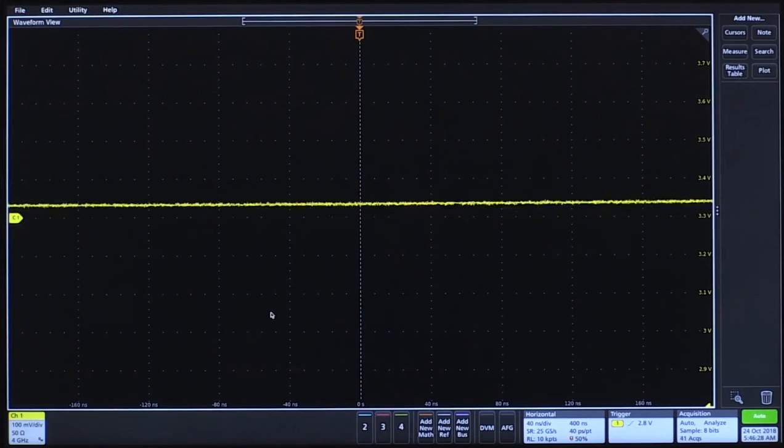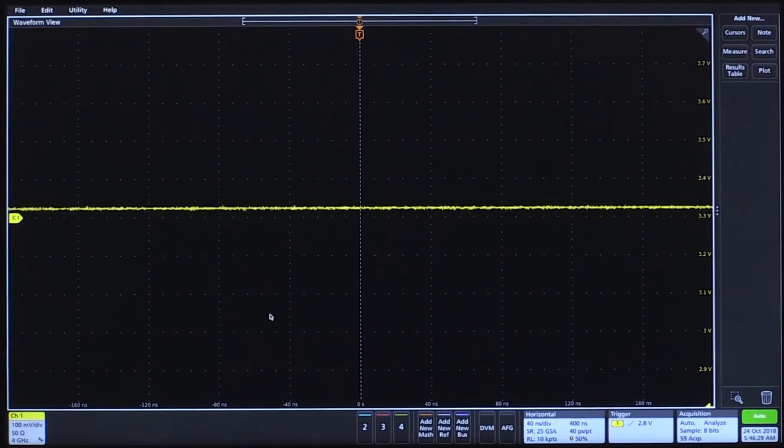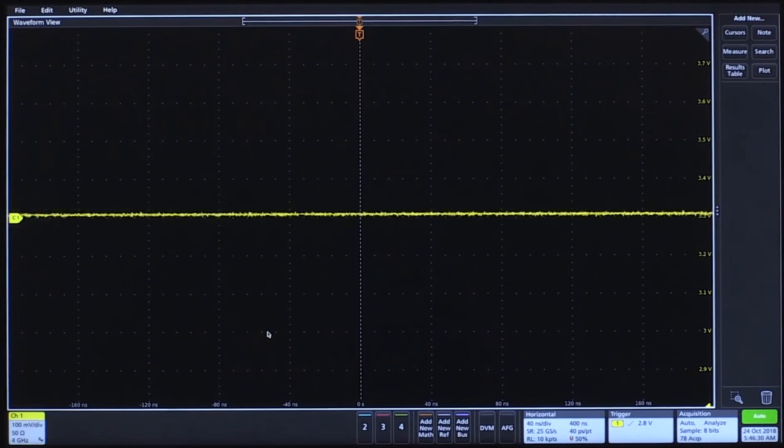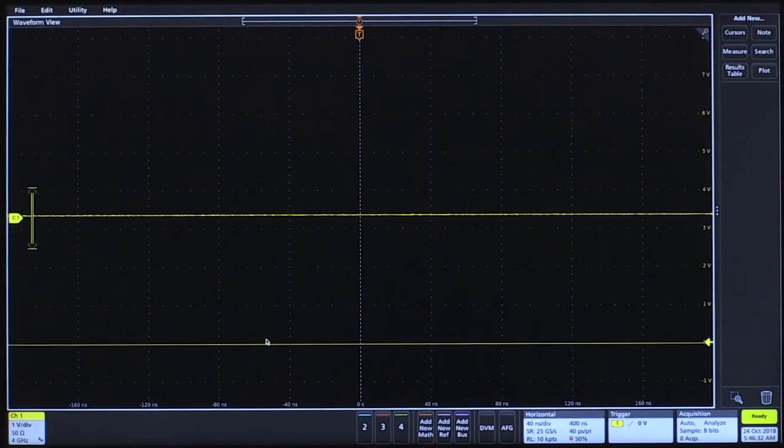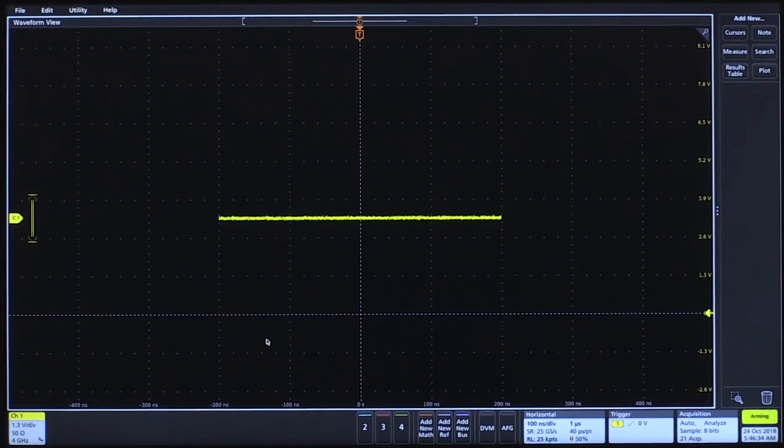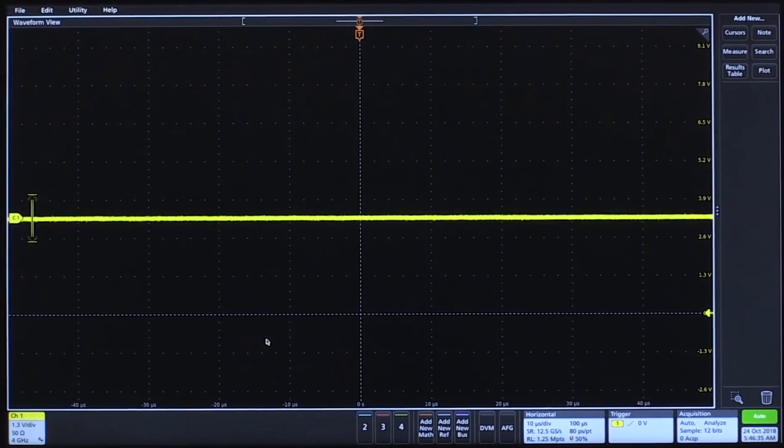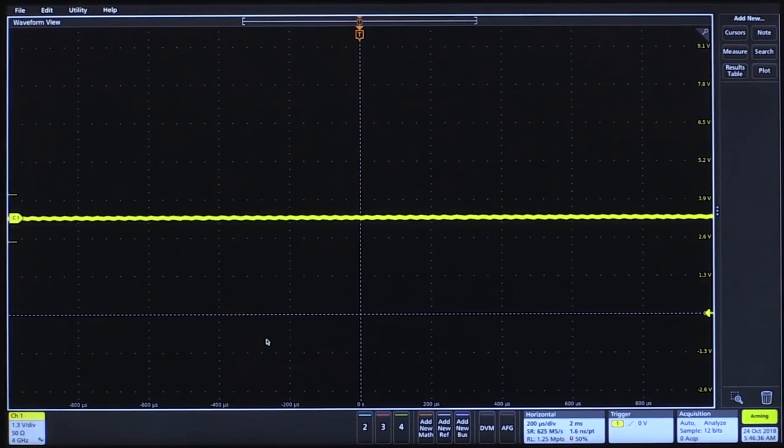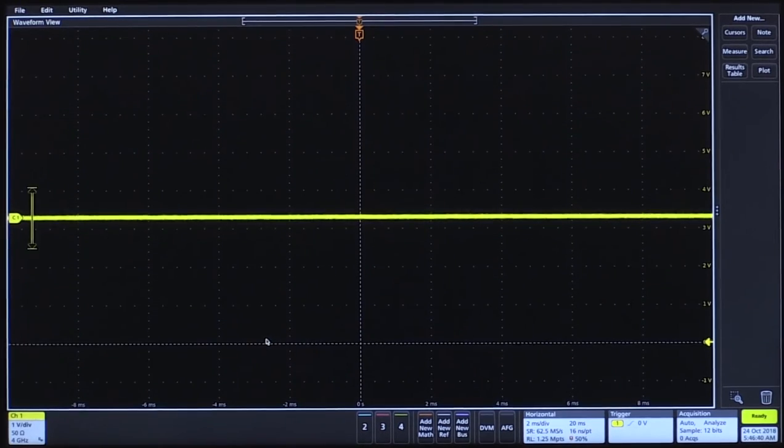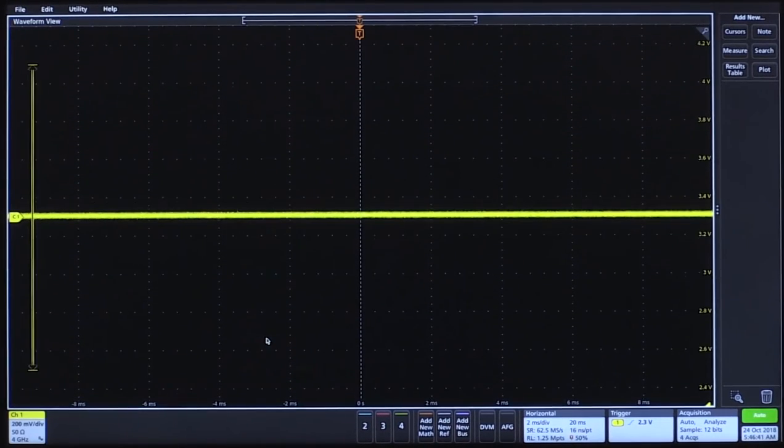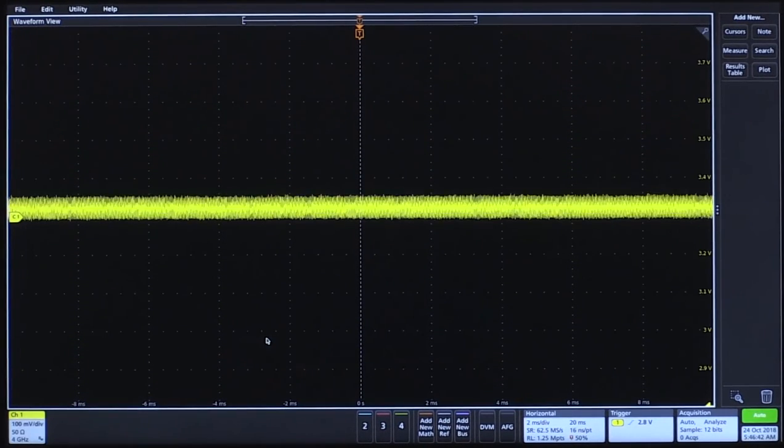We're first going to make a 4 GHz measurement. I'll adjust my scale and my horizontal scale. Now I can crank my sensitivity.